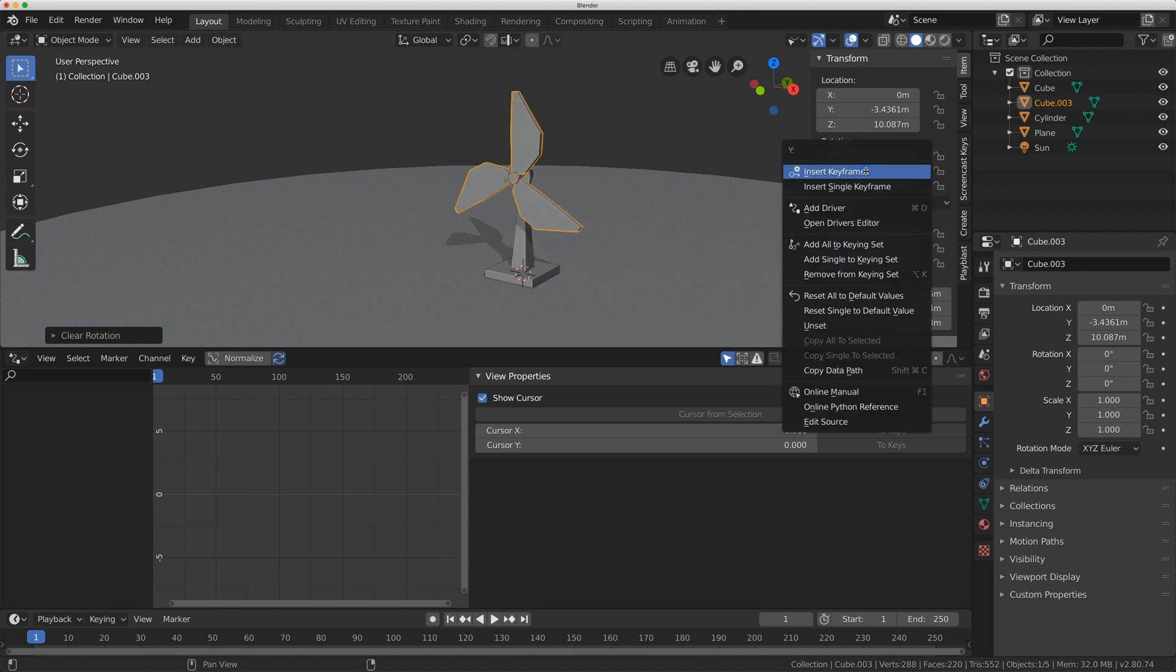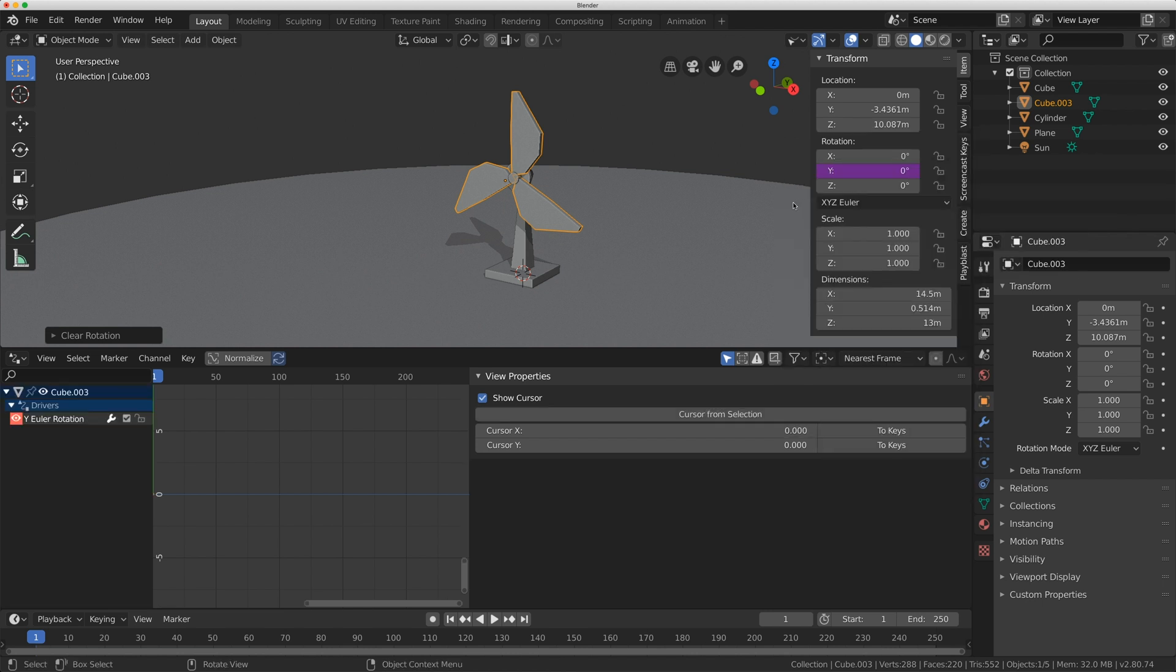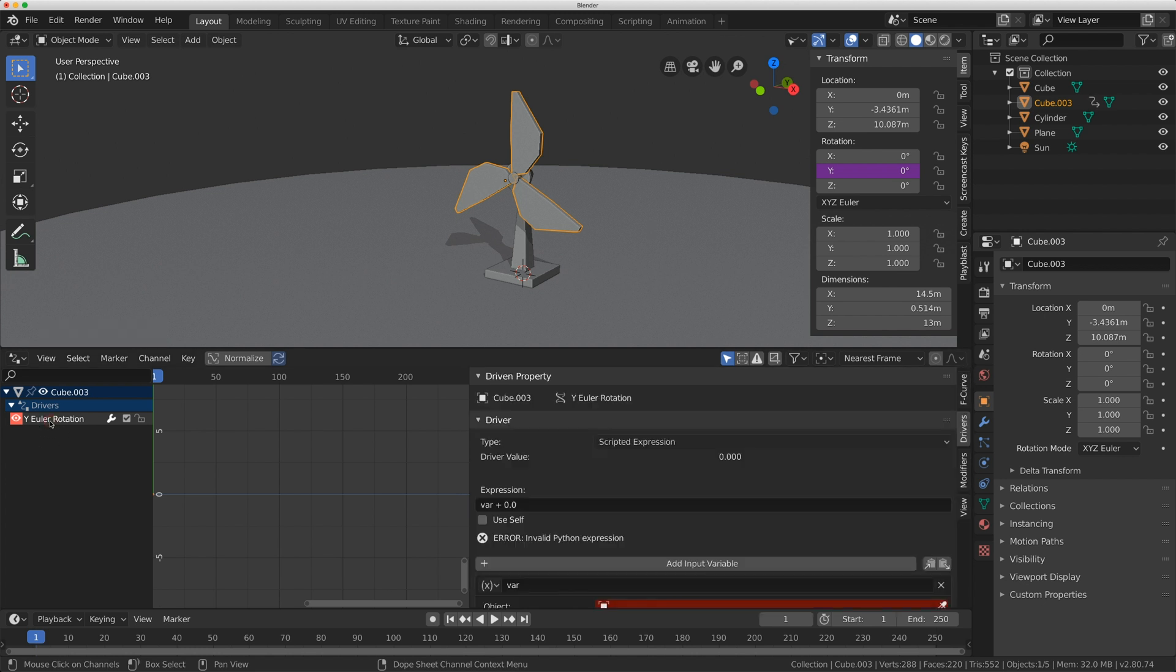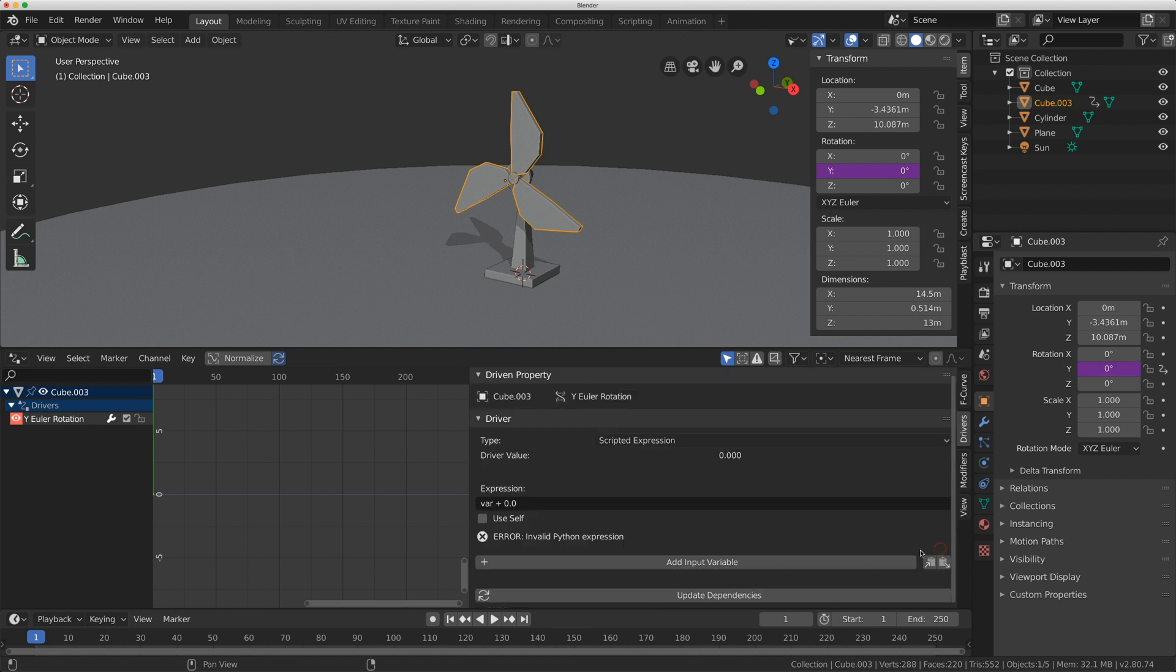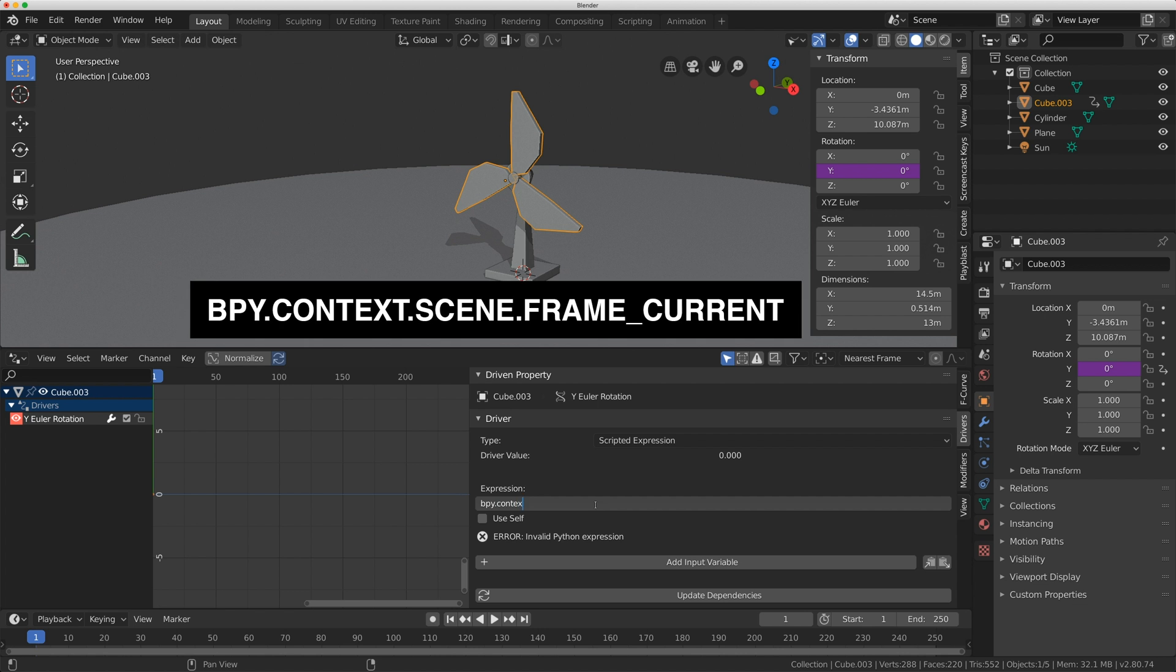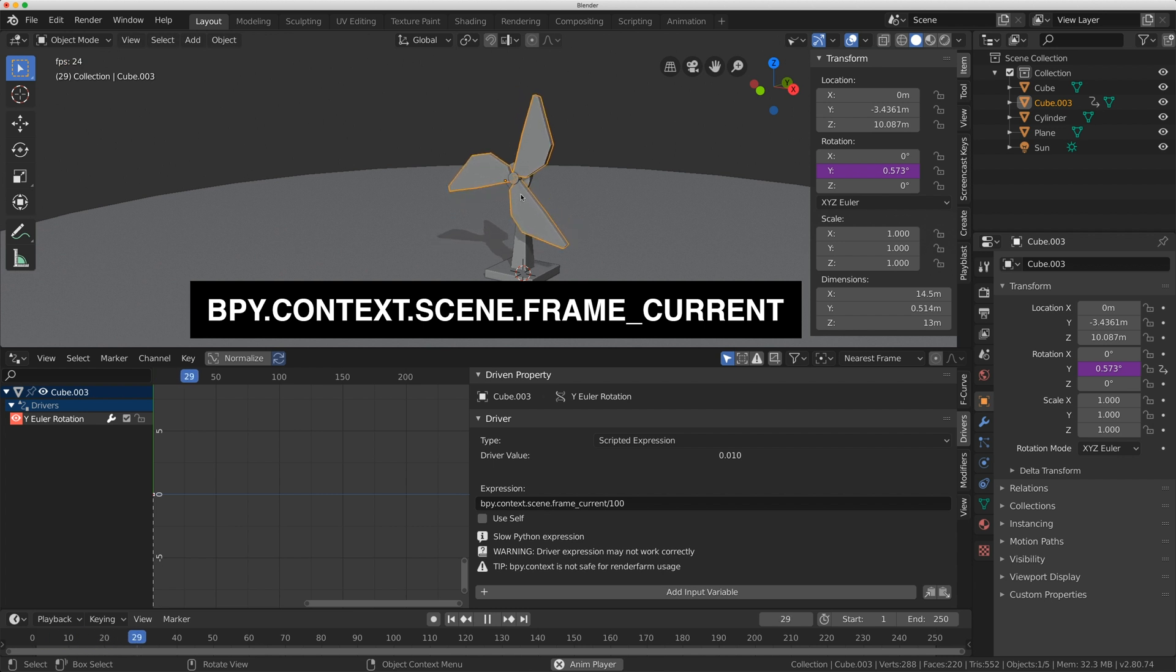So I can right click on Y rotation and I can do add driver. I can click on Y Euler rotation down here. And again, I'll delete the variable as I don't need it. And I'll type bpy.context.scene.frame underscore current. And I'm just going to divide it by 100. And now if I play this back, I have the fan blade slowly turning.